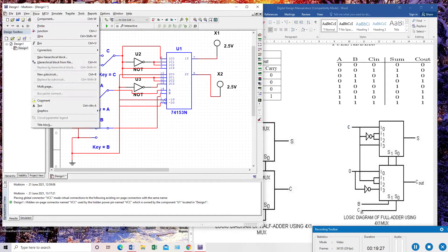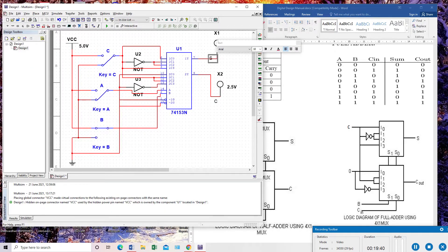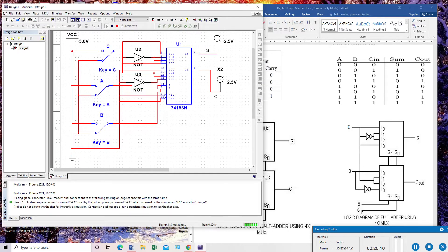Place one label here for carry output and next label here for sum. My select lines are currently set to zero-zero and C is also zero, so when all three inputs are zero, sum will be zero and carry will be zero.